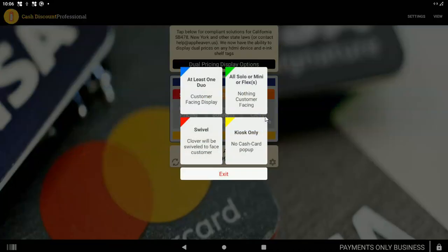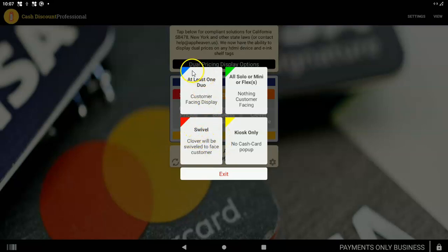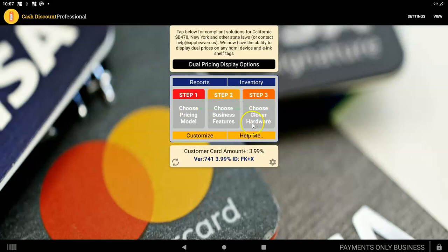Step 3, you're choosing your Clover hardware. If you have four devices and at least one of them is a duo, choose the blue. If none of them are a duo, then choose the green. You're rarely going to need a swivel. This is really if you have like, it's called a poor man's duo. If you have a mini and it's sitting on a towel or on a swivel so that you can turn it to face the customer. This just sets up some specific setup for the swivel use. Most people don't need it. Almost always, you're going to use the blue or the green. I'm going to use the blue because we have a duo. And that's the complete setup. Step 1, 2, and 3.